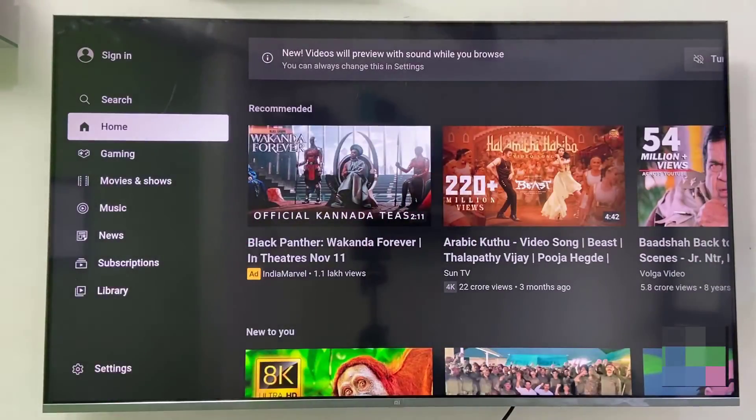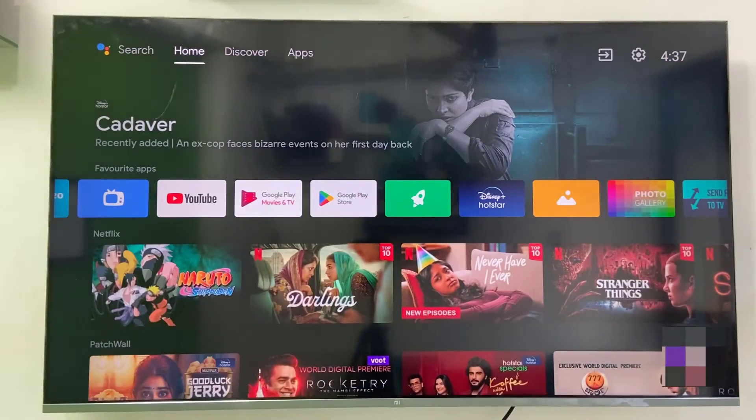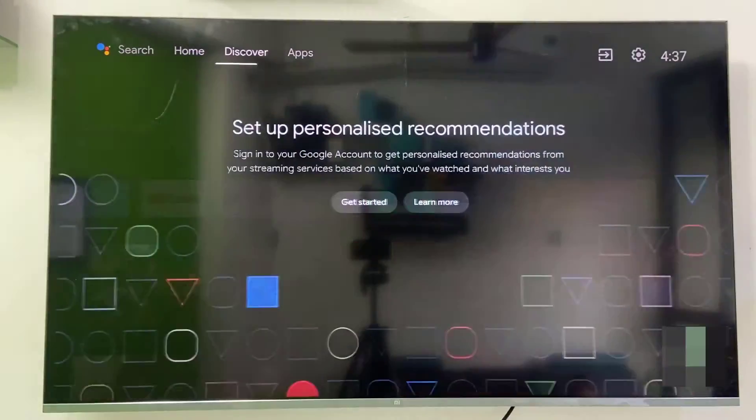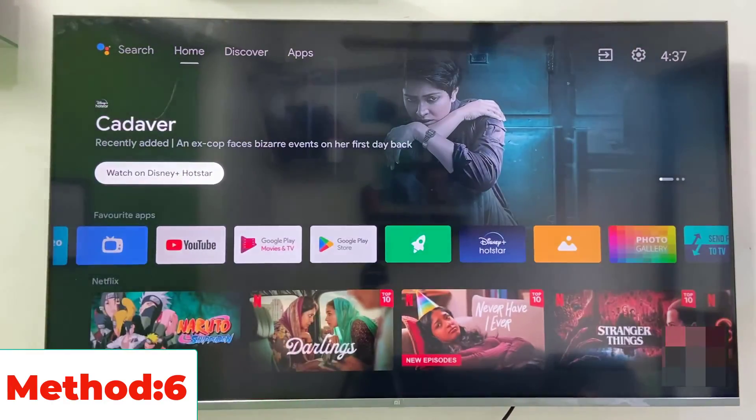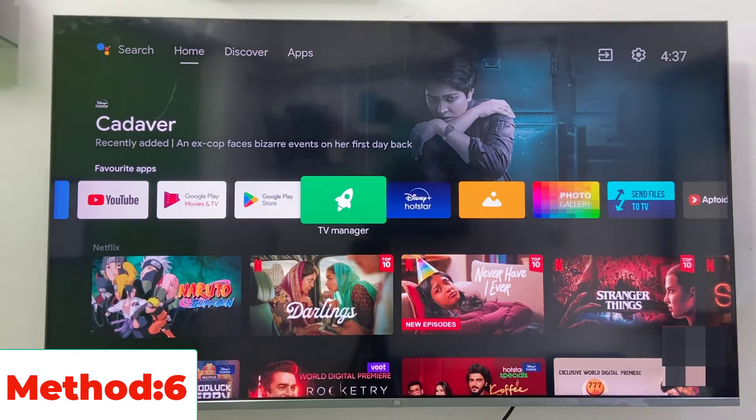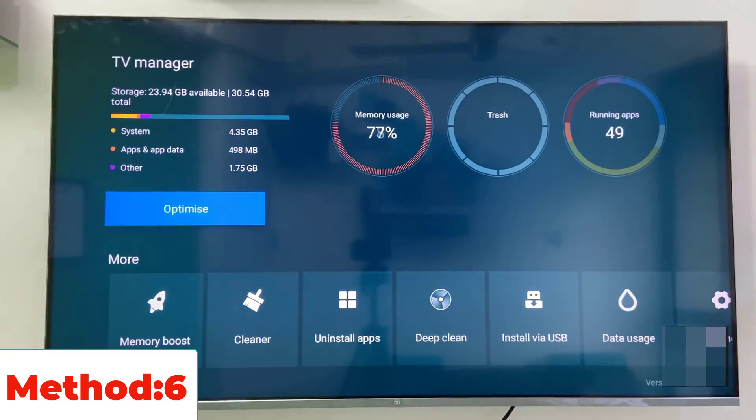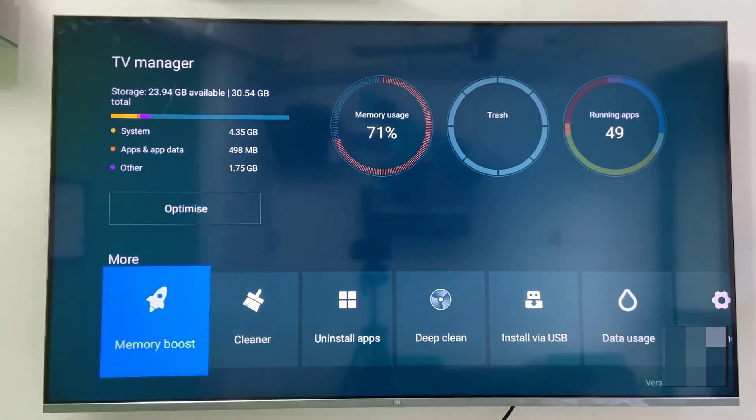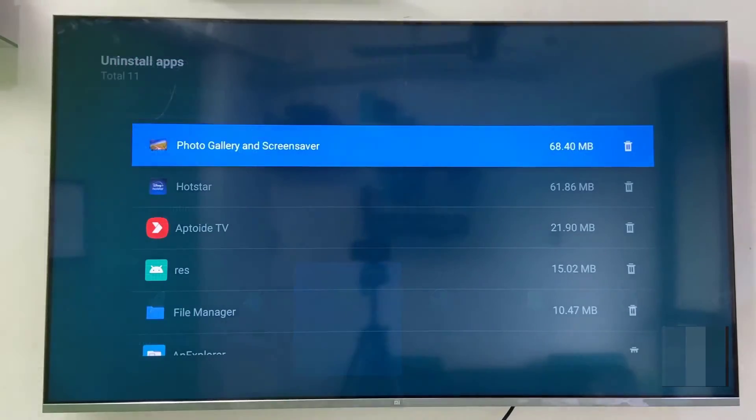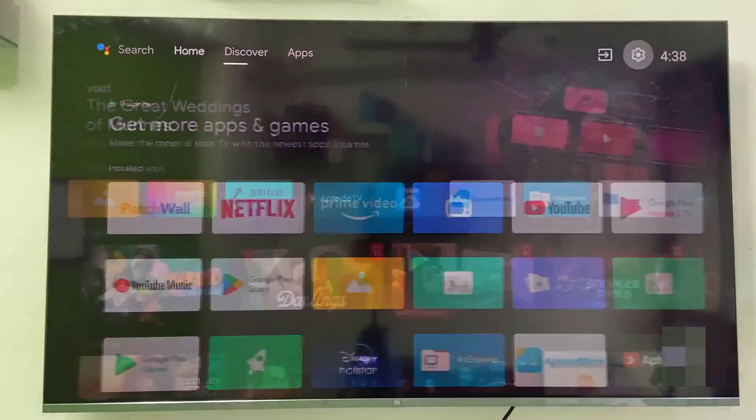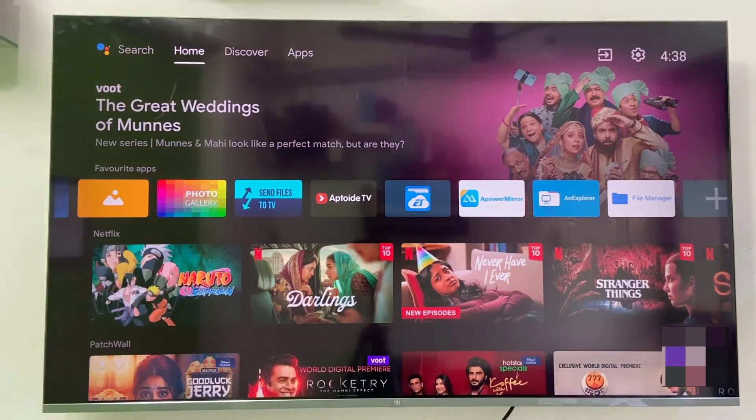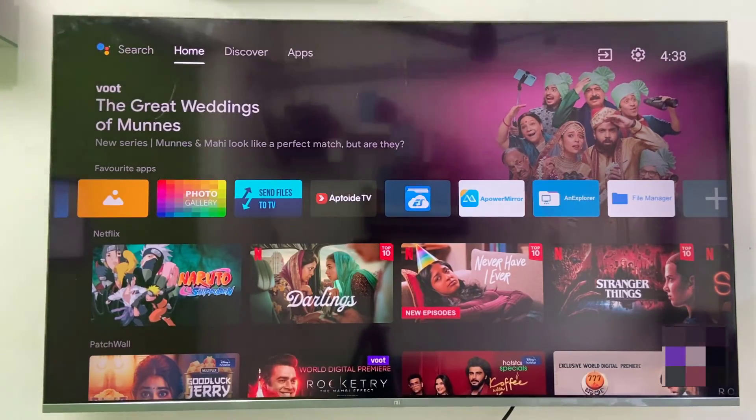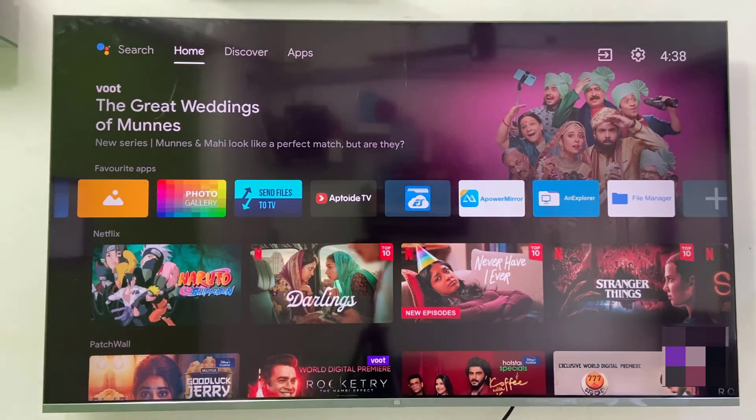If it's still not working, then uninstall and reinstall the YouTube app from your smart TV. Go to your file manager or app manager and select YouTube, then uninstall. After this, go to Play Store and reinstall the YouTube app. These are the six methods.